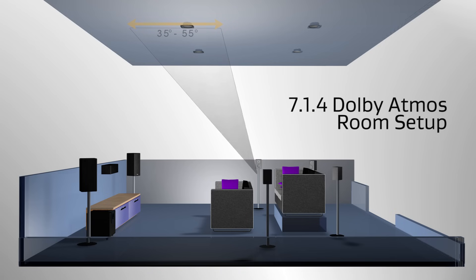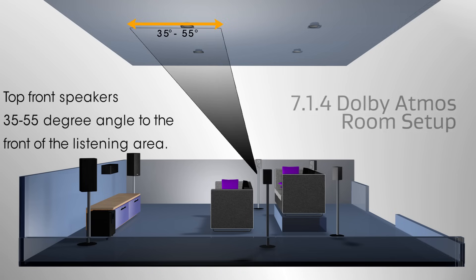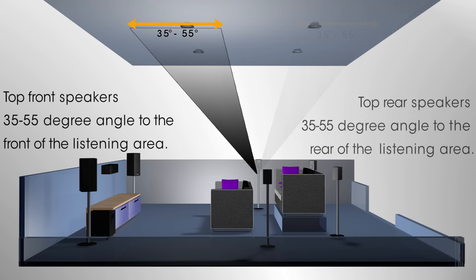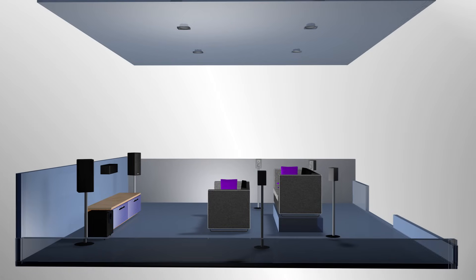The top front should be mounted at a 30 to 55 degree angle to the front of the listening area. The top rears should be mounted at a 30 to 55 degree angle to the rear of the listening area.